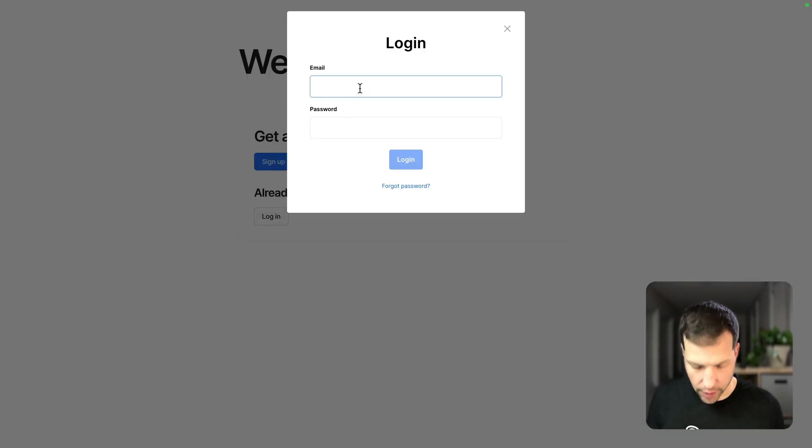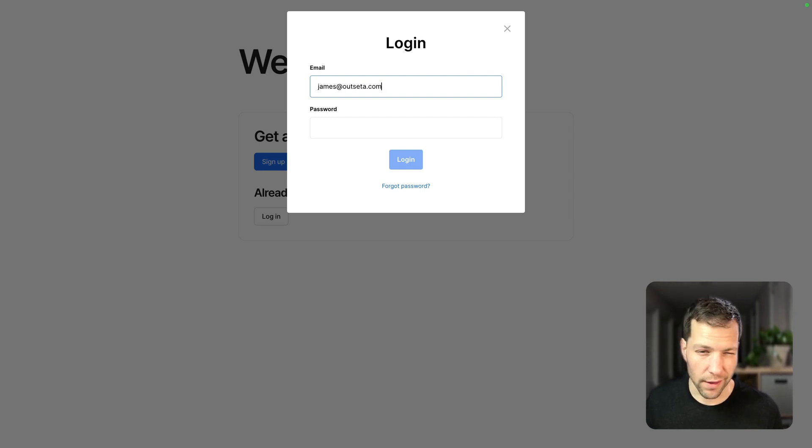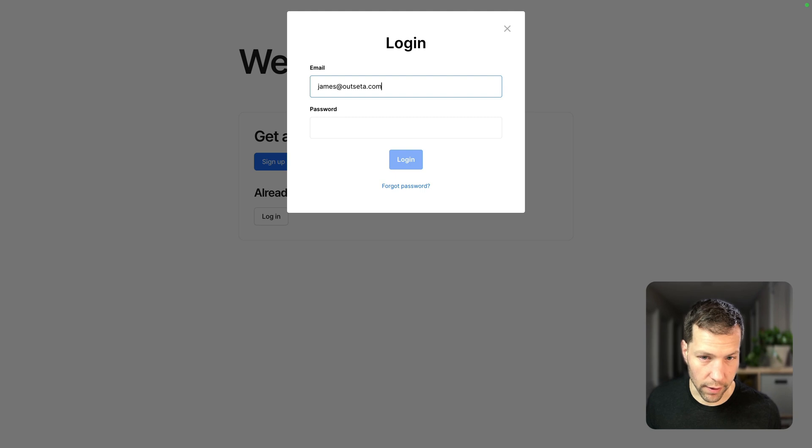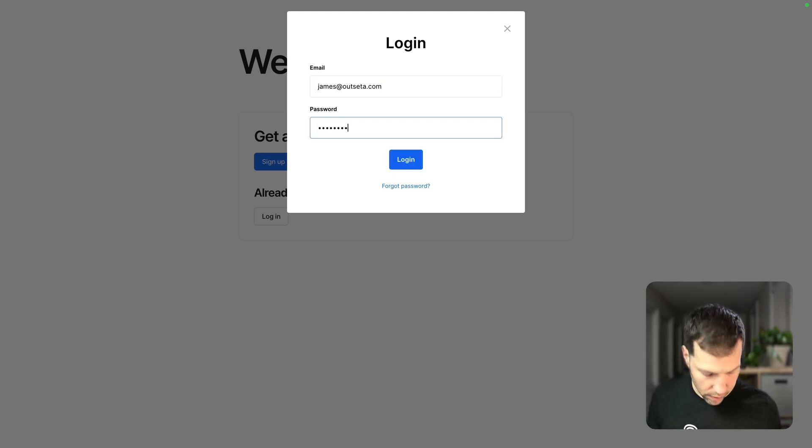I already have an account set up that is subscribed to the basic plan, which has access to the free content. So let's log into that one.